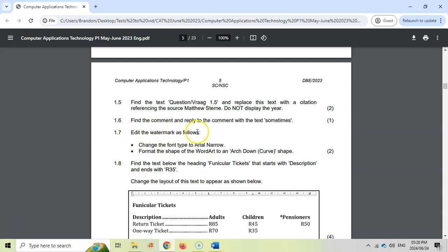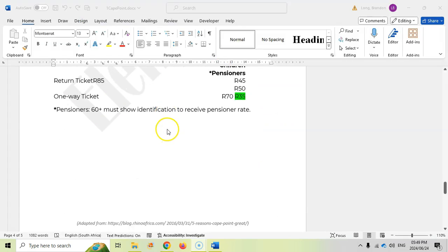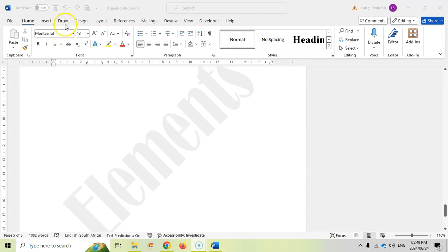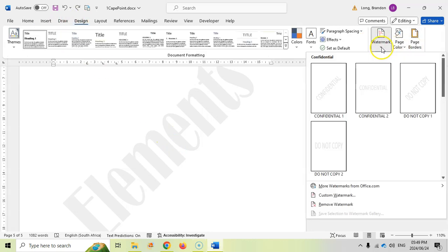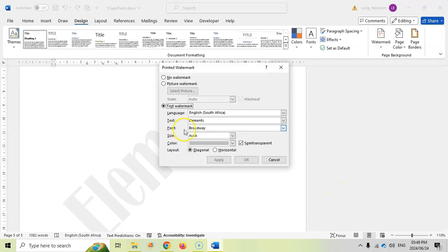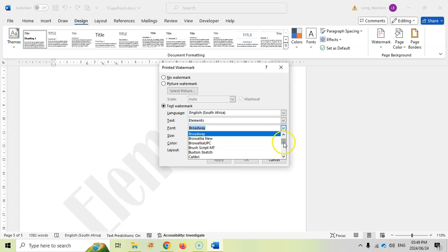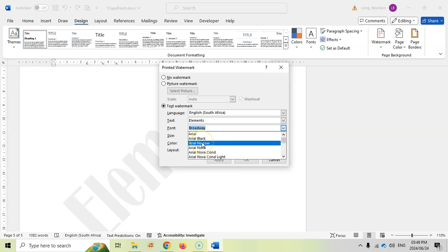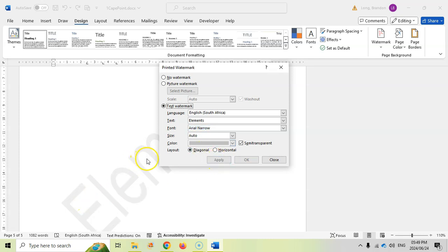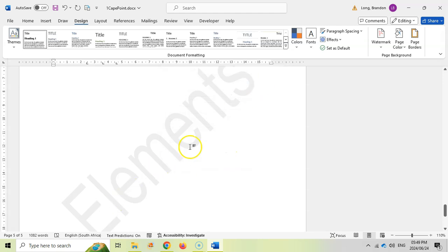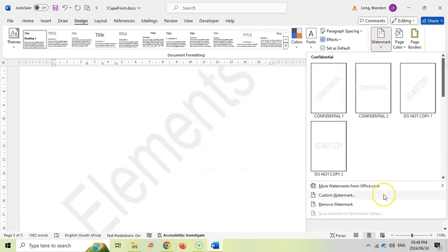Then 1.7: edit the watermark — change the font type to Arial Narrow and format the shape of the WordArt to an arch down curve shape. You can see the watermark behind the text. To access it, go to Design and click the Watermark option, then Customize Watermark, and change the font to Arial Narrow. Click OK and Apply. However, there's nothing in that dialog about WordArt shapes, so we need another approach for the second part.